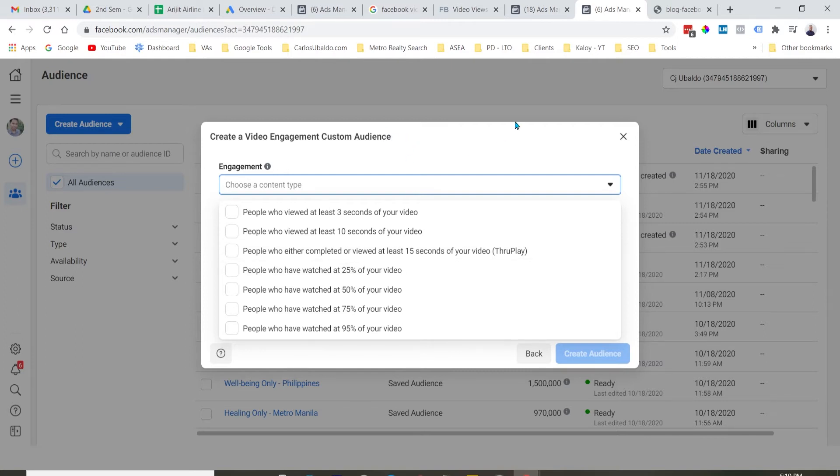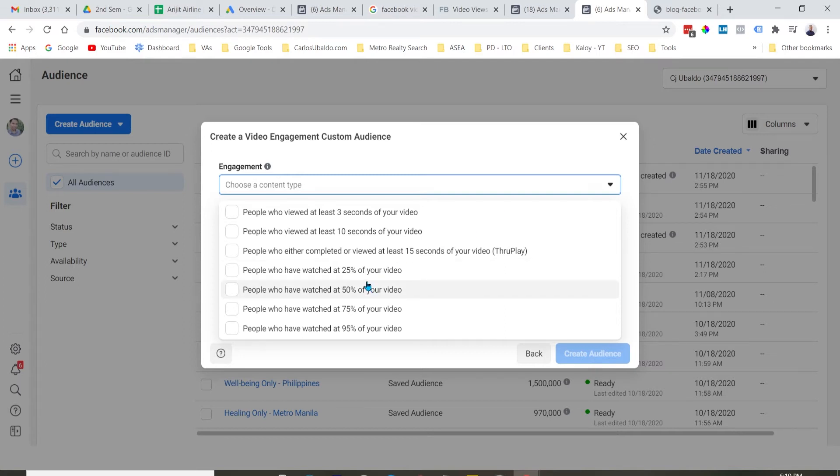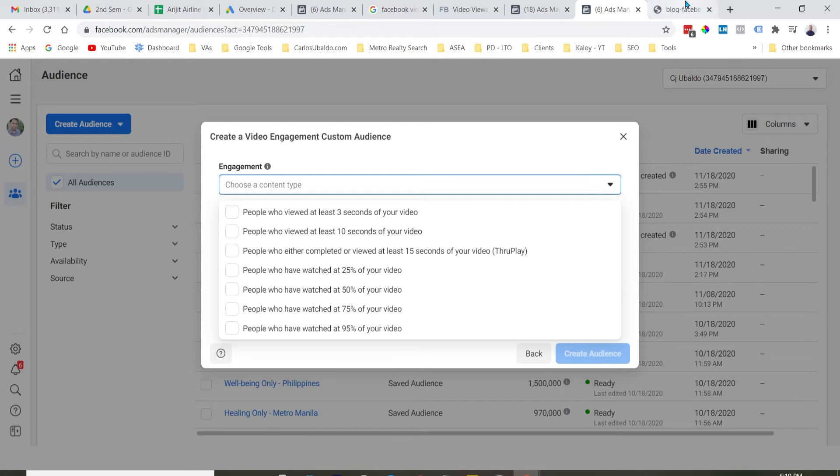Iba-iba yung length nung video views na pwede mong i-create as a custom audience. So, of course, kung ang nanood nung video mo is, let's say, 50%, ibig sabihin yan, kalahati nung video na panood niya, at least, mas highly targeted yung audience na yan. Mas warm yung audience na yan. So, basically, that's how it works.